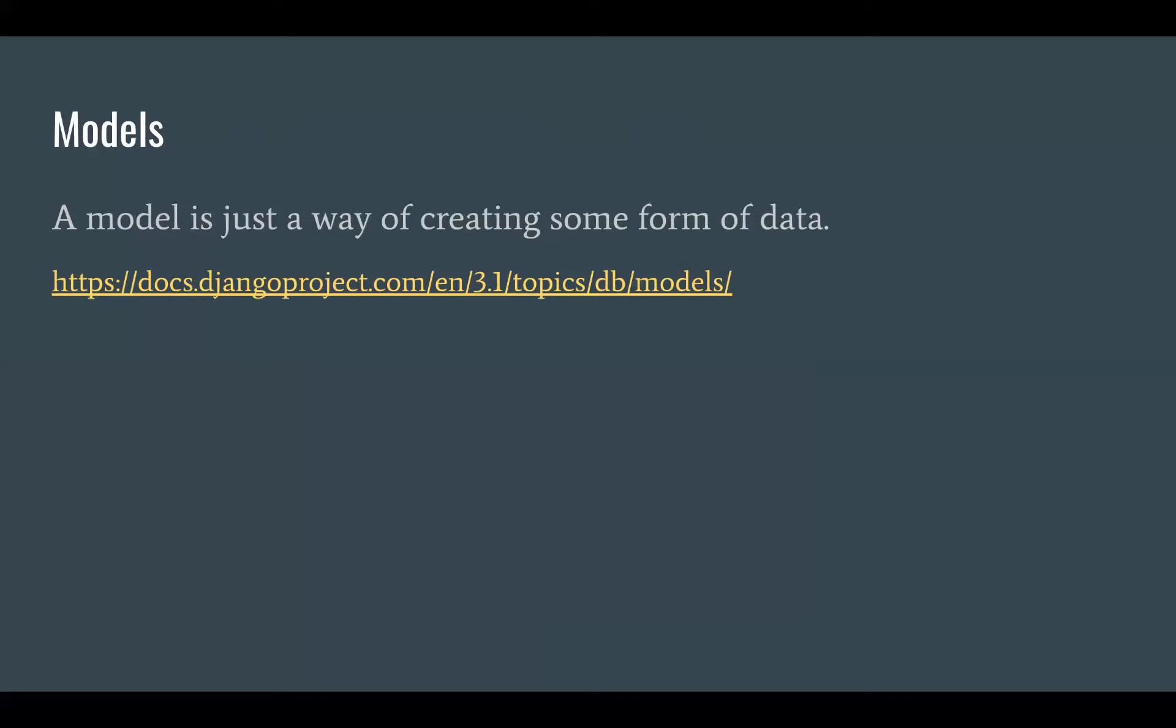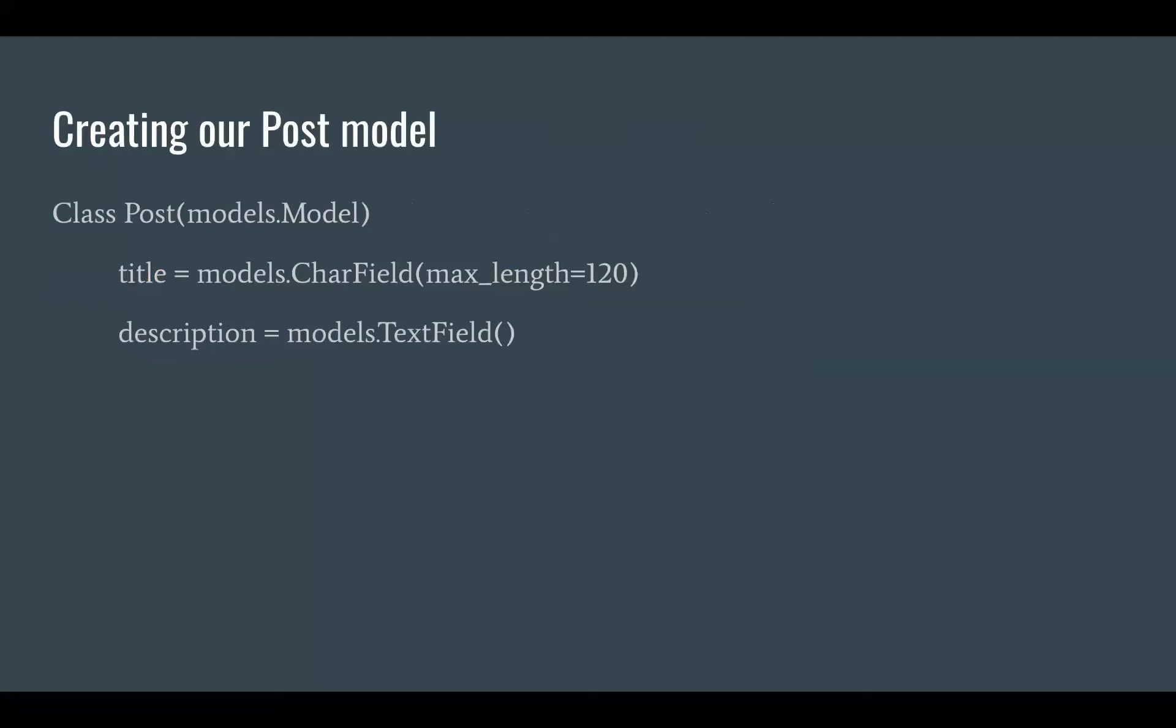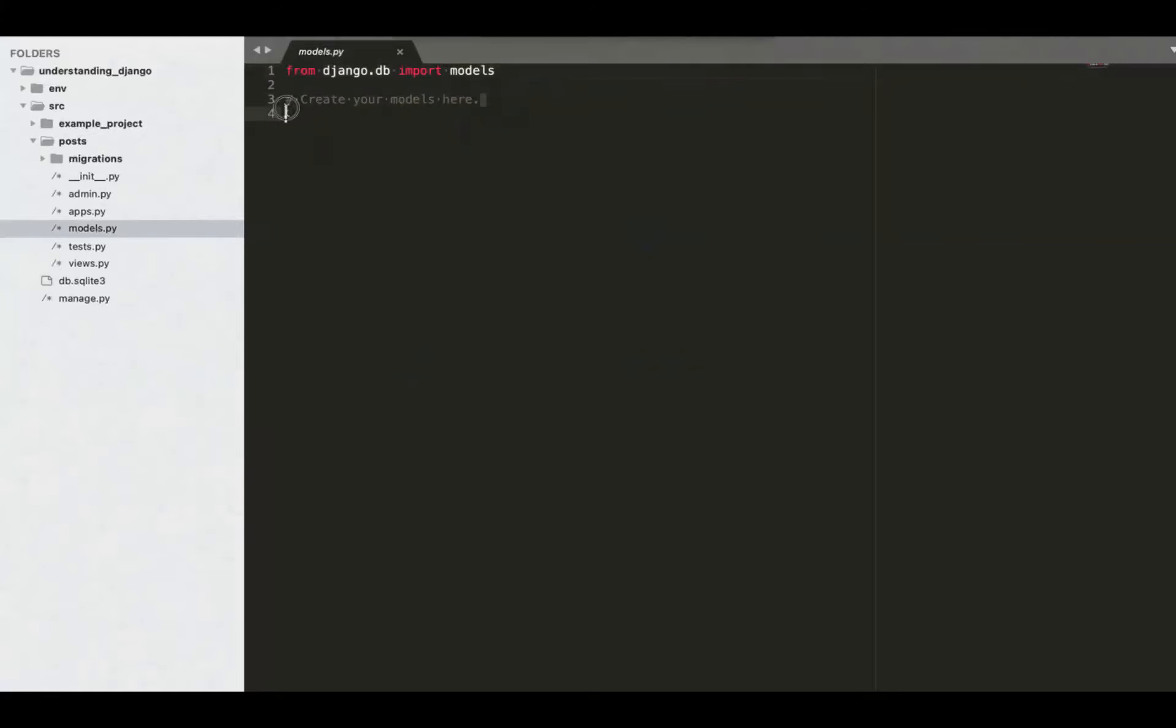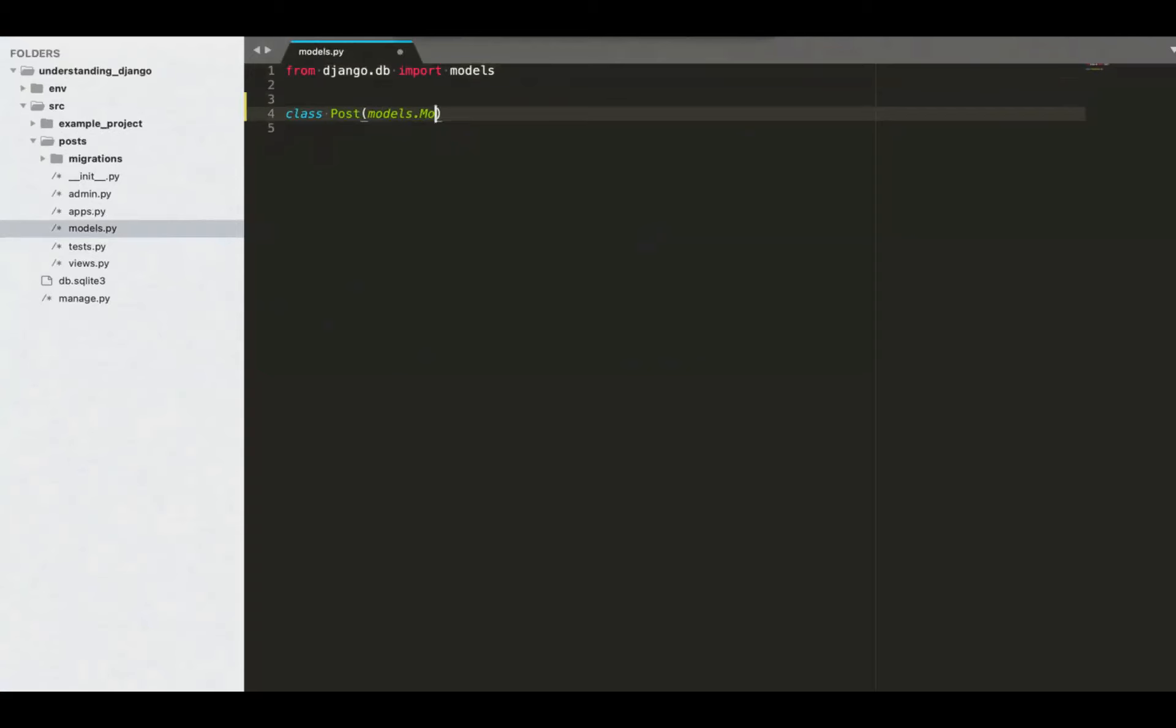The first thing we're going to do is create a model. Model is just a way of creating some form of data. So like putting the books on the bookshelf. Lucky for us, there's a built-in model that Django has that we could reference. In our models file, we're going to create a class with what it is. It's a post. And we're going to inherit from Django's models. Then we're going to create these little attributes.